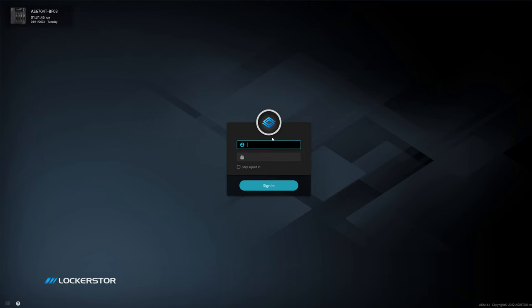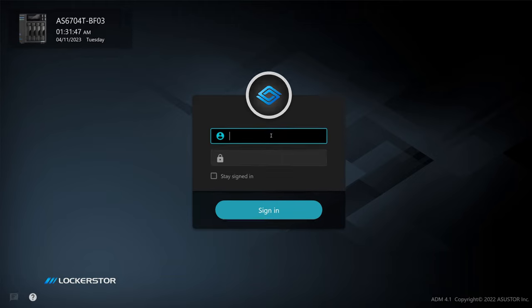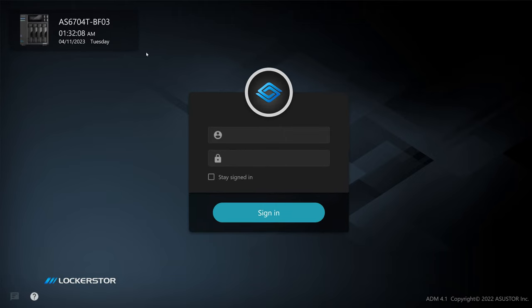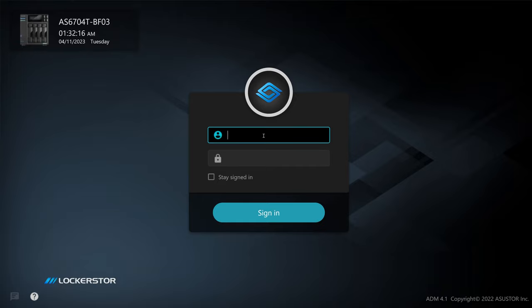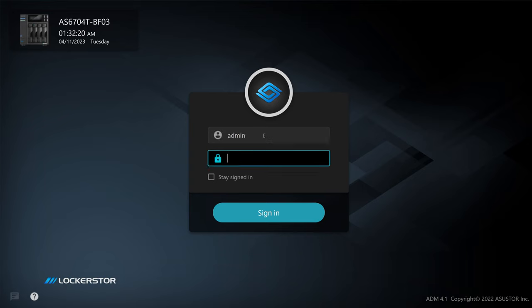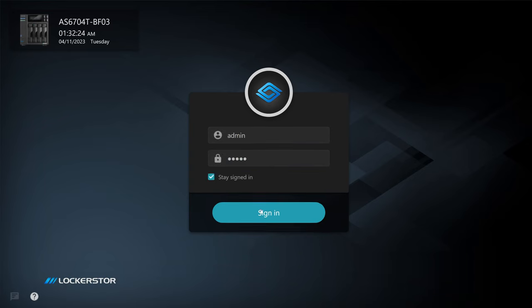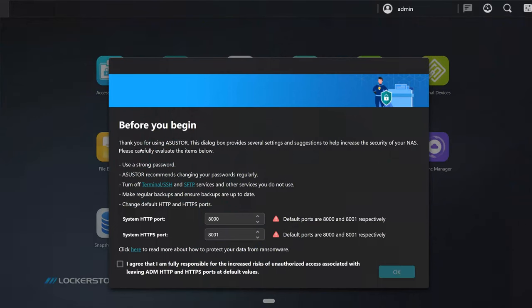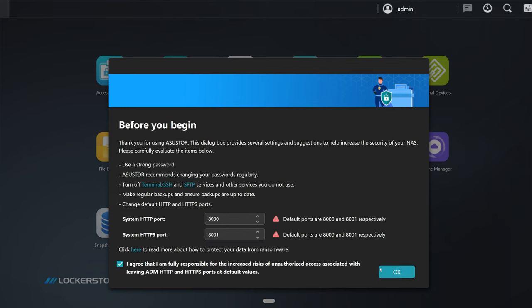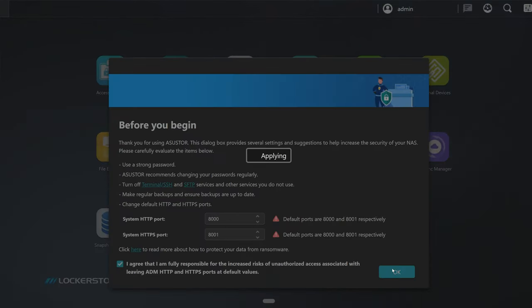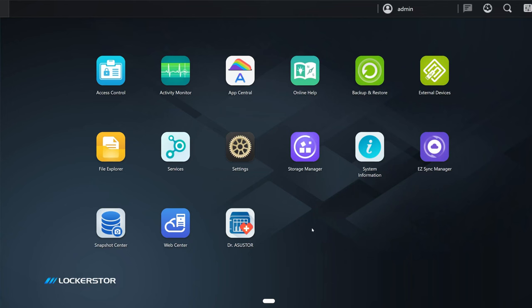Here we can see the NAS. We also have a little help right there, online support and FAQ, but it's actually quite simple and intuitive. The login is just admin and the password is admin as well. Let's sign in. The first thing will be to agree that you're responsible for yourself. The system HTTP port is 8000, and the one that we just accessed is 8001. You can also change it, but that's fine. Let's agree and let's go.